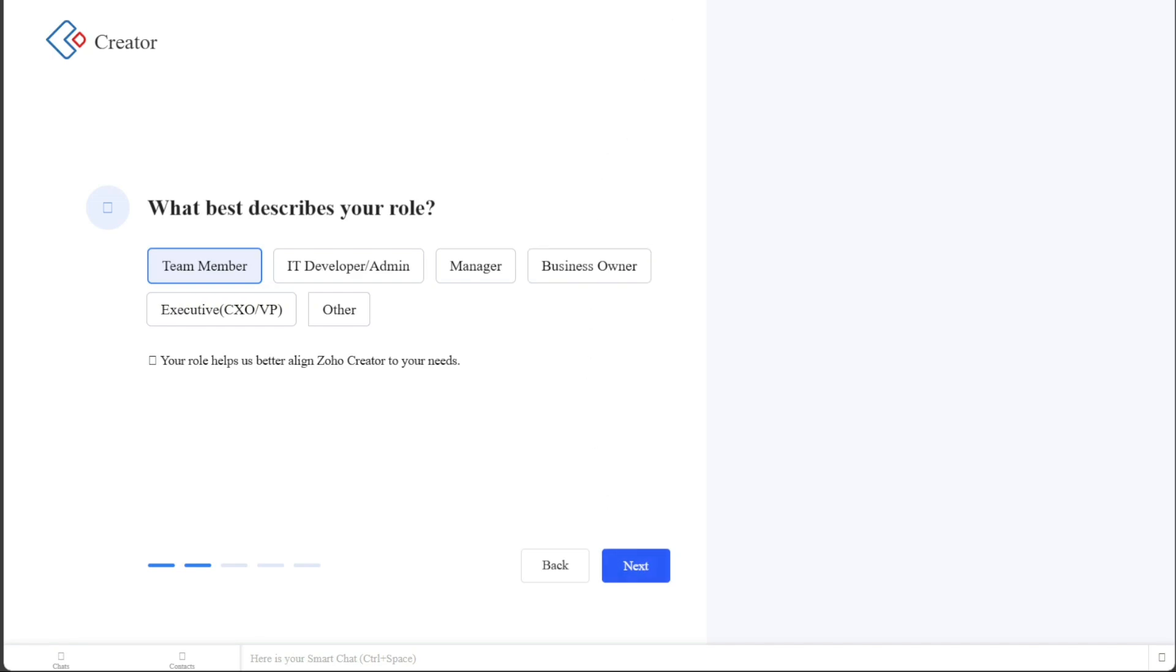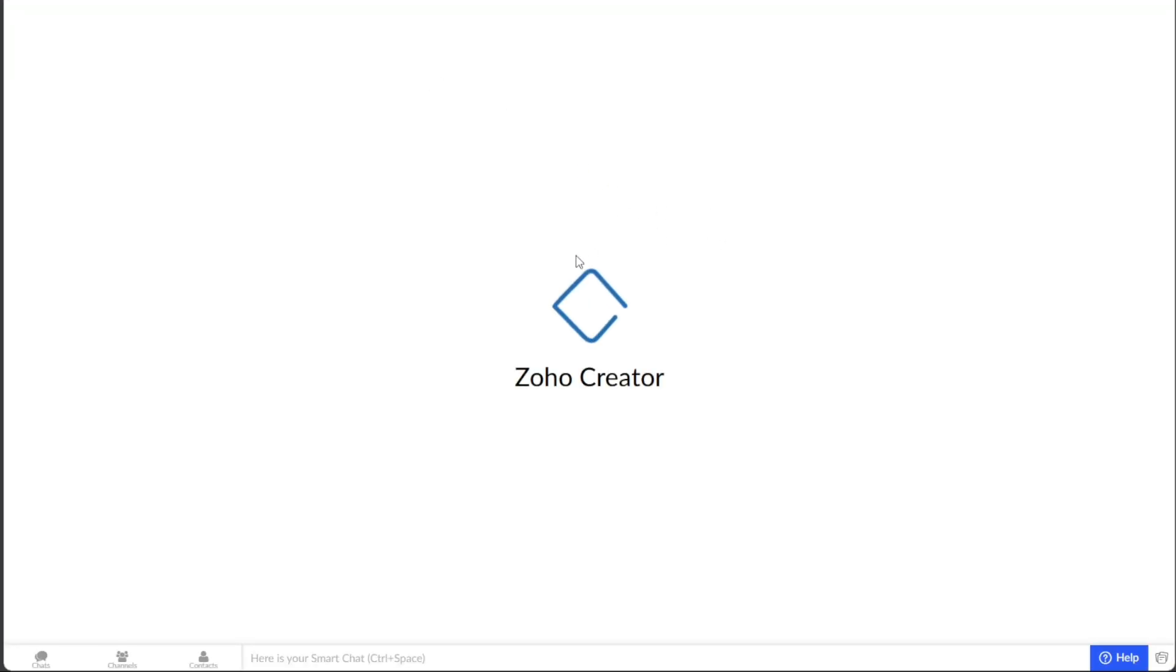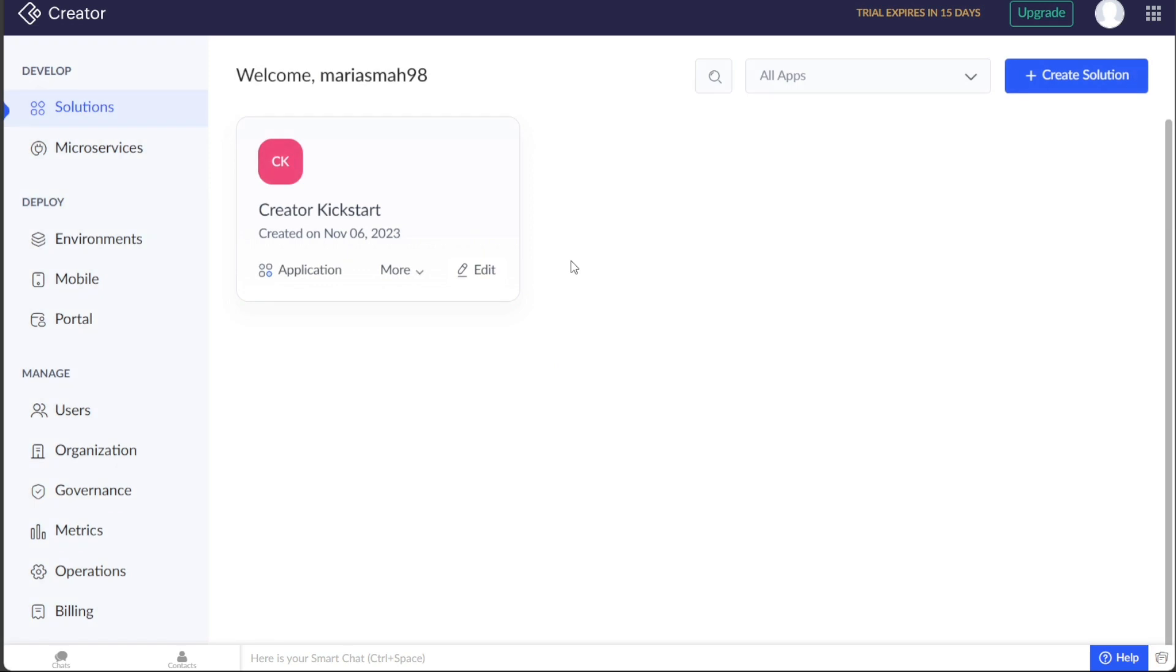After personalizing your account, you'll be redirected to your account dashboard. By default, you will land on the Zoho Creator editor. If you wish to return to your dashboard, simply click on the Zoho Creator logo at the top left corner of the page. Clicking on this logo will bring you back to your account dashboard, where you can continue exploring and utilizing the features of Zoho Creator.